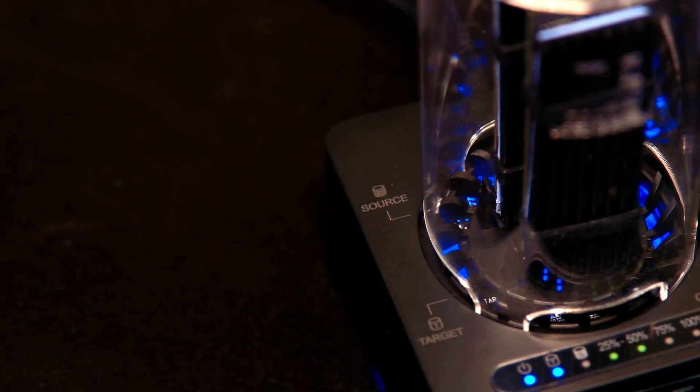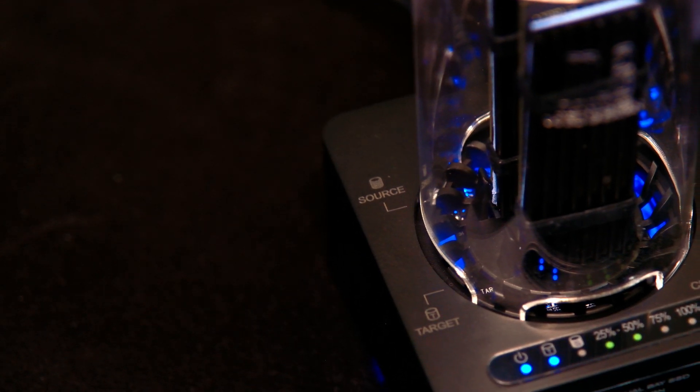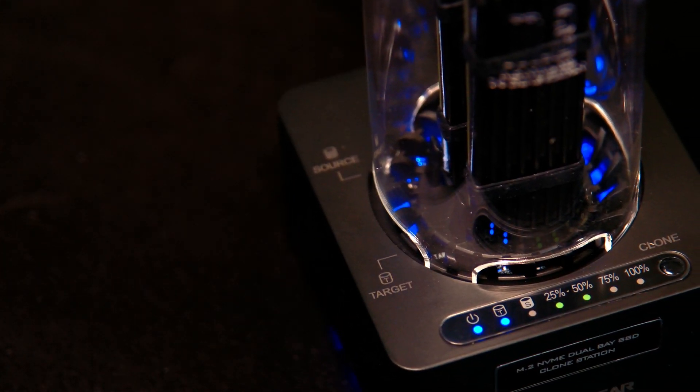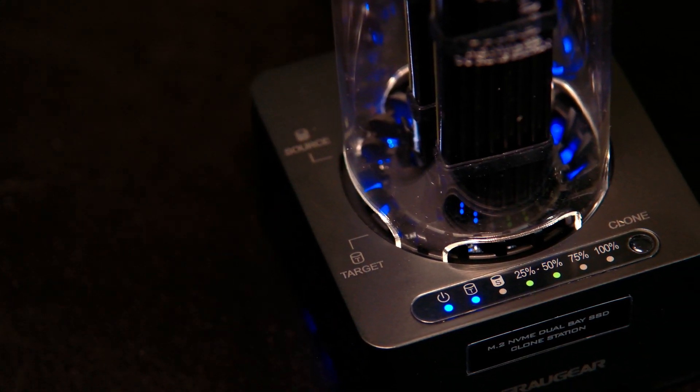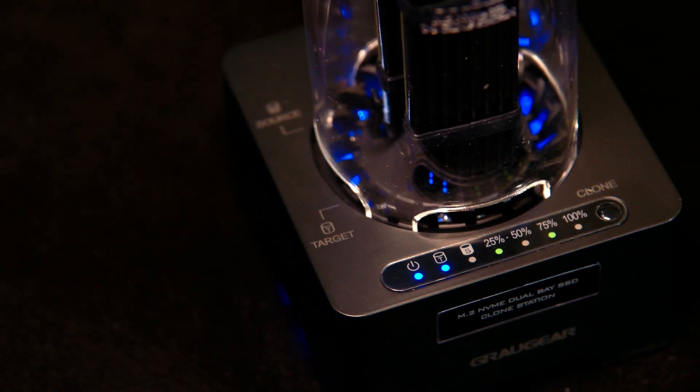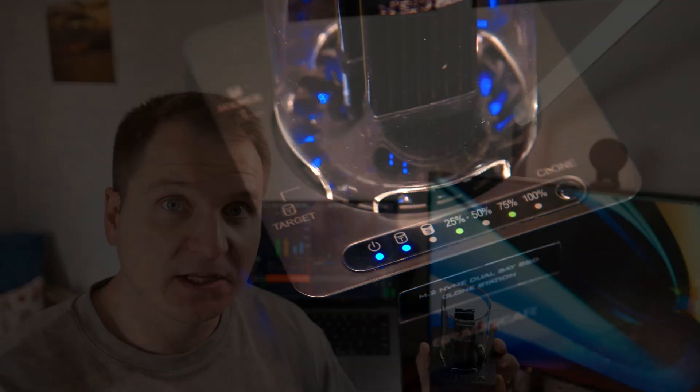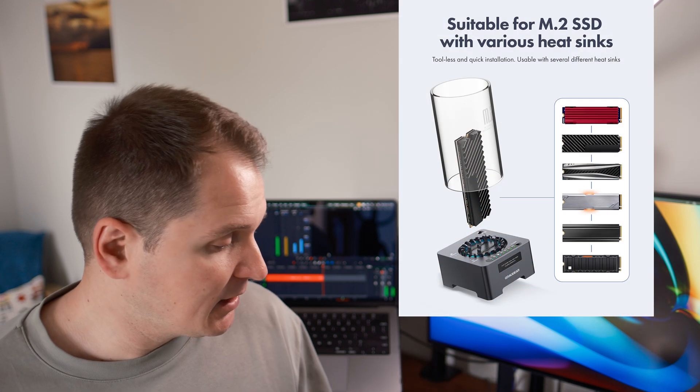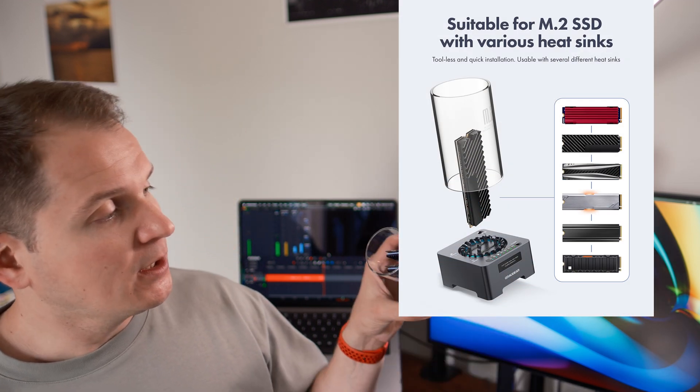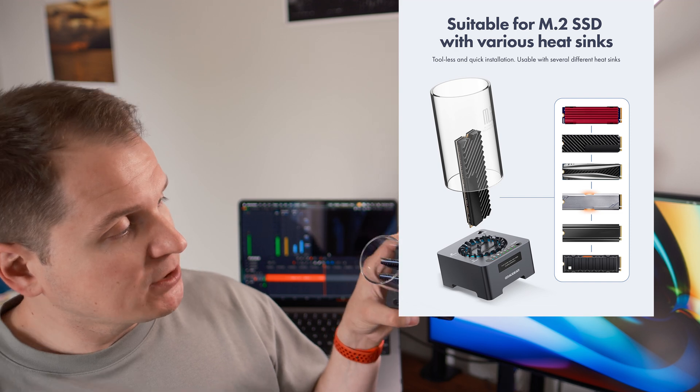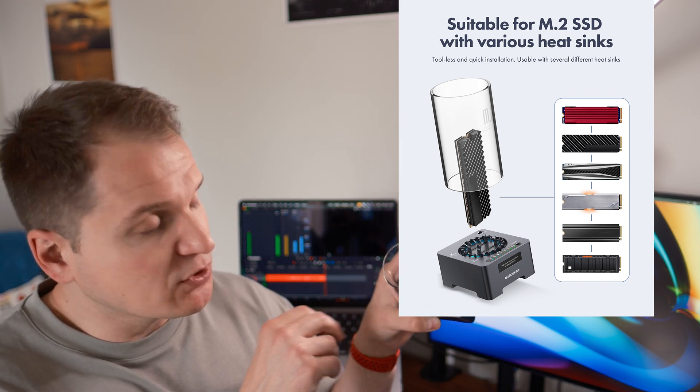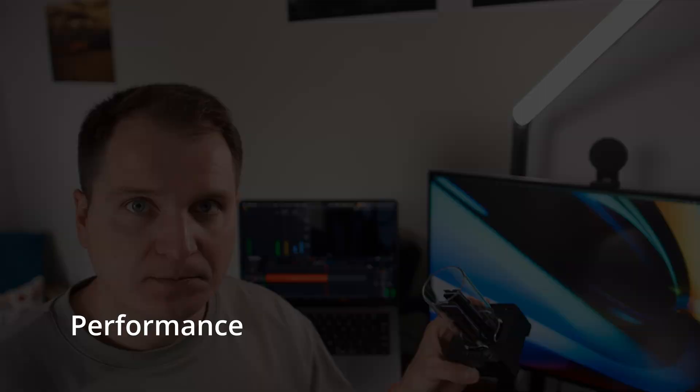On the base cover you will see the markings for the source and the target SSDs. This is important for the clone functionality that I will cover a bit later in the video. Another important bit of information: if your SSD drive already has a heat sink on, you can also plug it into the base station. The clearance of the base station allows for it.